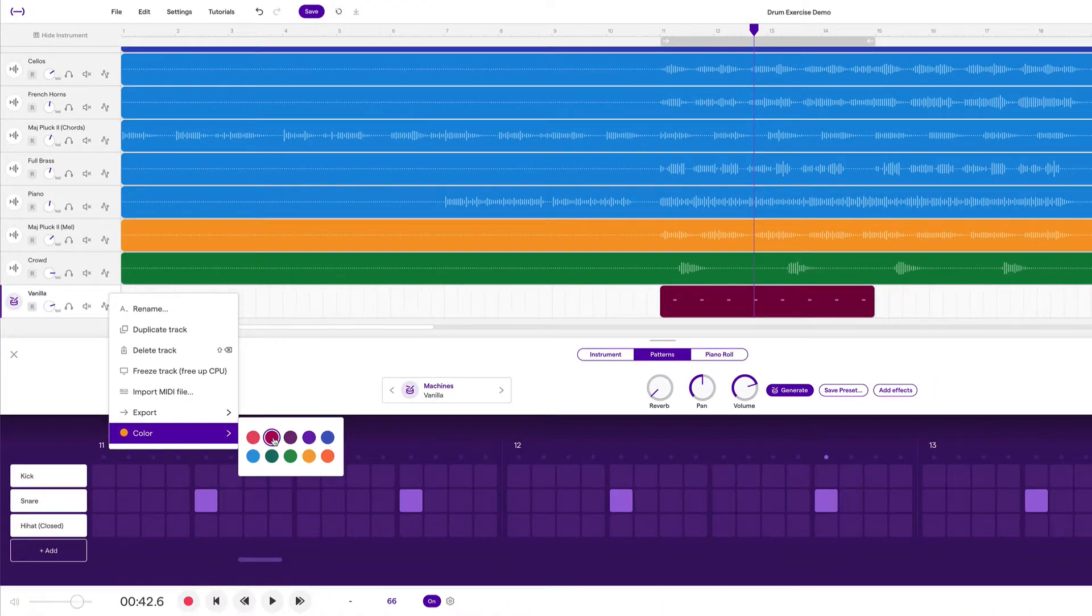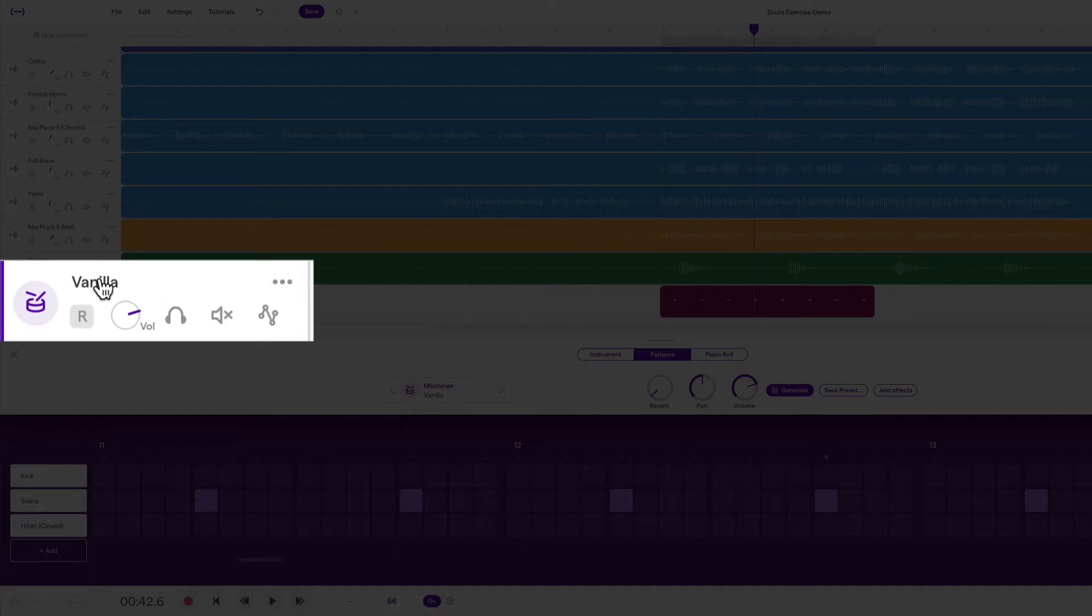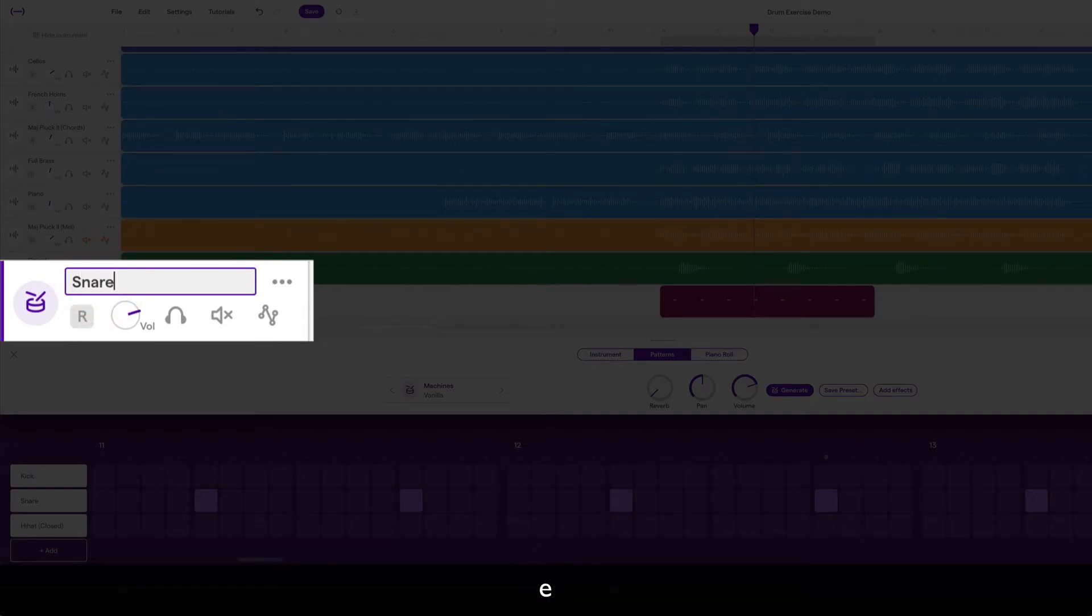Let's also talk about track naming. You can see that right now the name of our track is called Vanilla, and that's the name of the drum kit that this track is from. If we double click right here, we can rename it to snare.